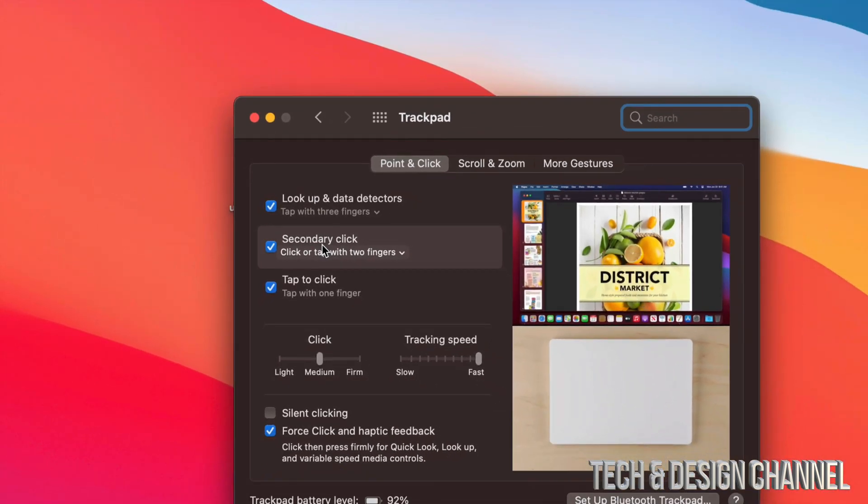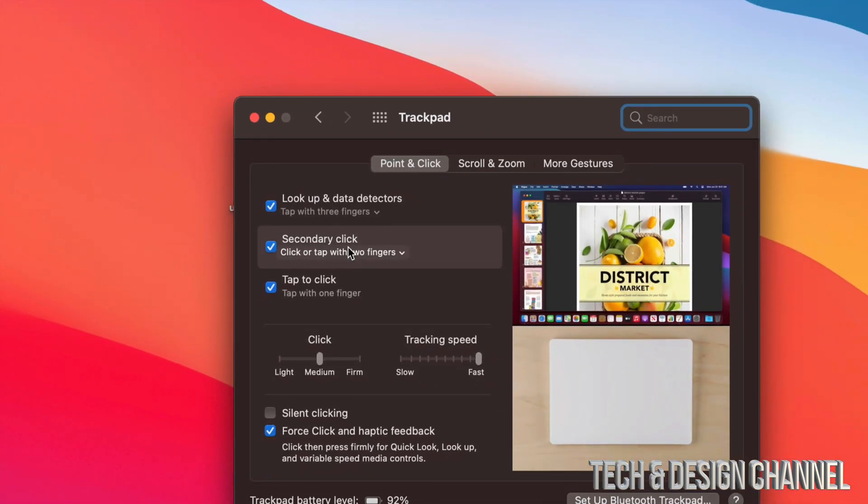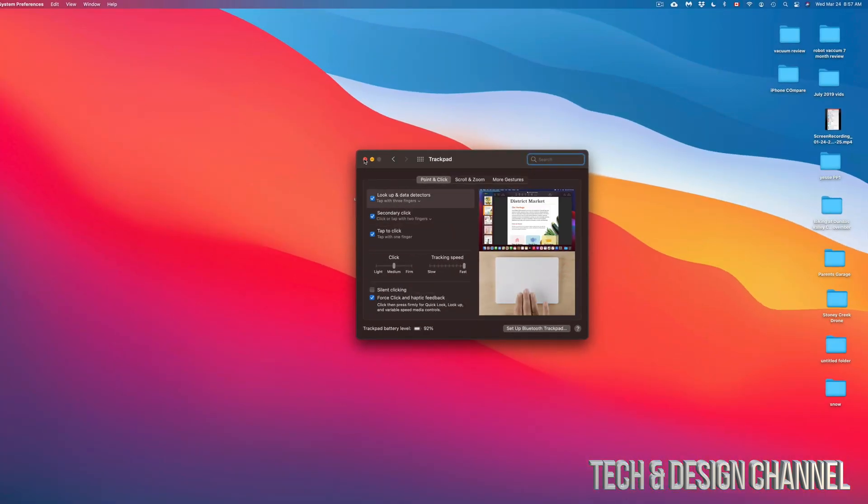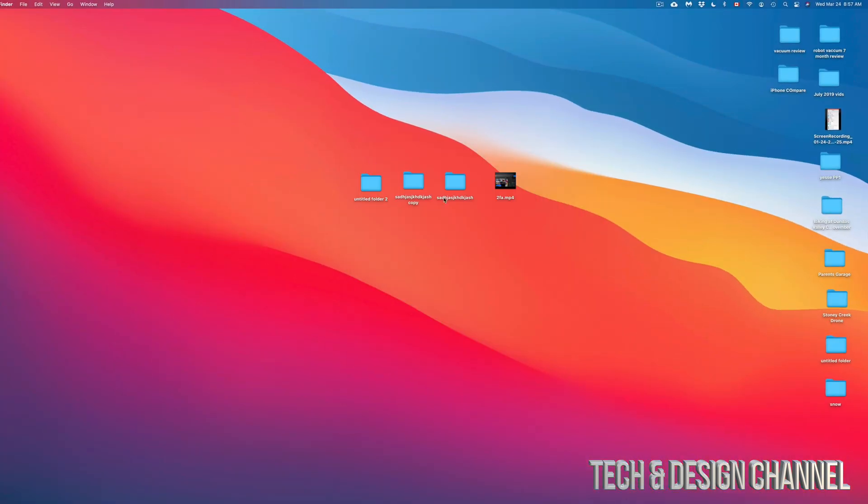So to right-click on the trackpad, for example, it's just with two fingers, as you guys can see on the screen. And with a mouse, it's just right-clicking. Very regular.